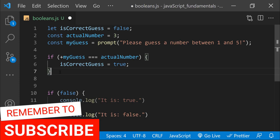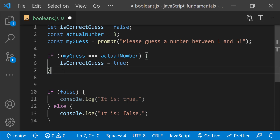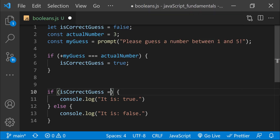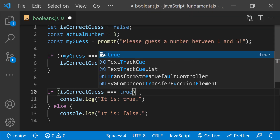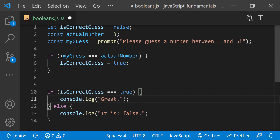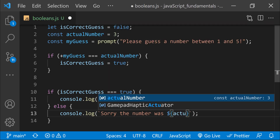It may seem a little strange, but don't worry too much about this operator for now. I'll teach you more about converting strings to numbers and working with number values in a later course. Finally, let's modify the conditional statements below. I'll add the condition isCorrectGuess strictly equal to true. If it's true, then log the message 'great.' If it's false, then display a message that includes the actual number. I'll use a template literal to insert the value of the actualNumber variable into the message, using backticks: 'Sorry, the number was ${actualNumber}.'